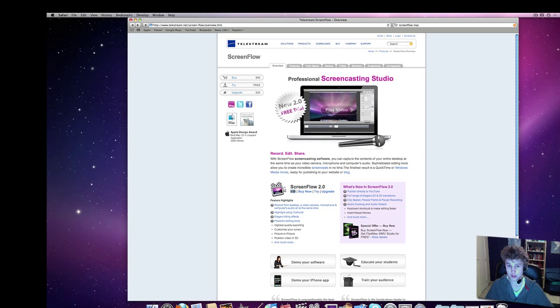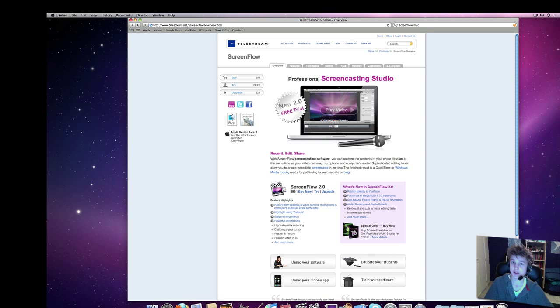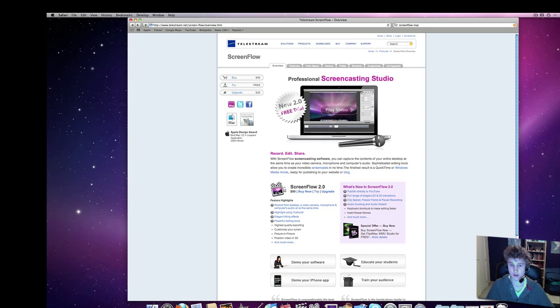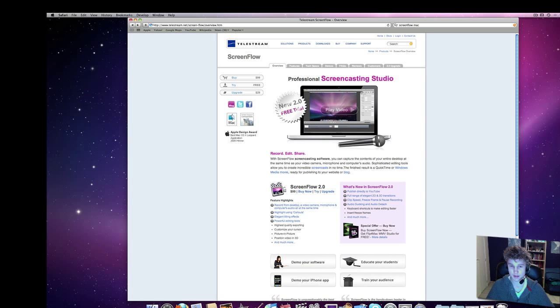Camtasia Studio is $300 and something, I don't remember exactly what the new one is, but it's pretty expensive, and compared to ScreenFlow, ScreenFlow is much better, and Camtasia is much more expensive, so you kind of get my drift.